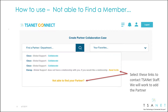The system will guide you through any exceptions. If you find a member that's part of TSAnet but does not have a relationship with you, click the Send Invite link. If you're not able to find a partner, select the Not Able to Find Partner link. TSAnet staff will then work with your business manager to resolve these issues.